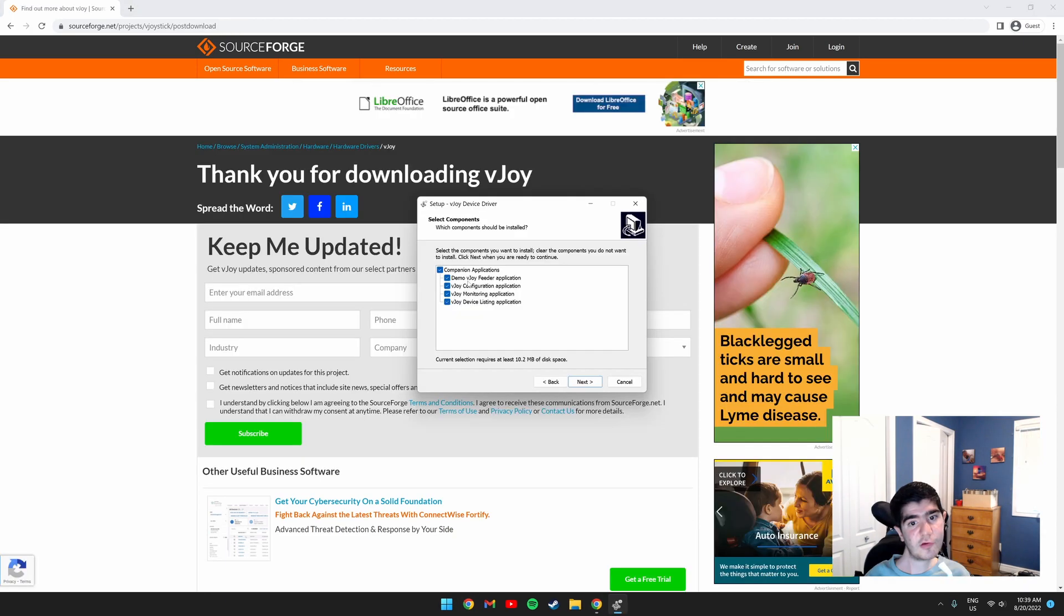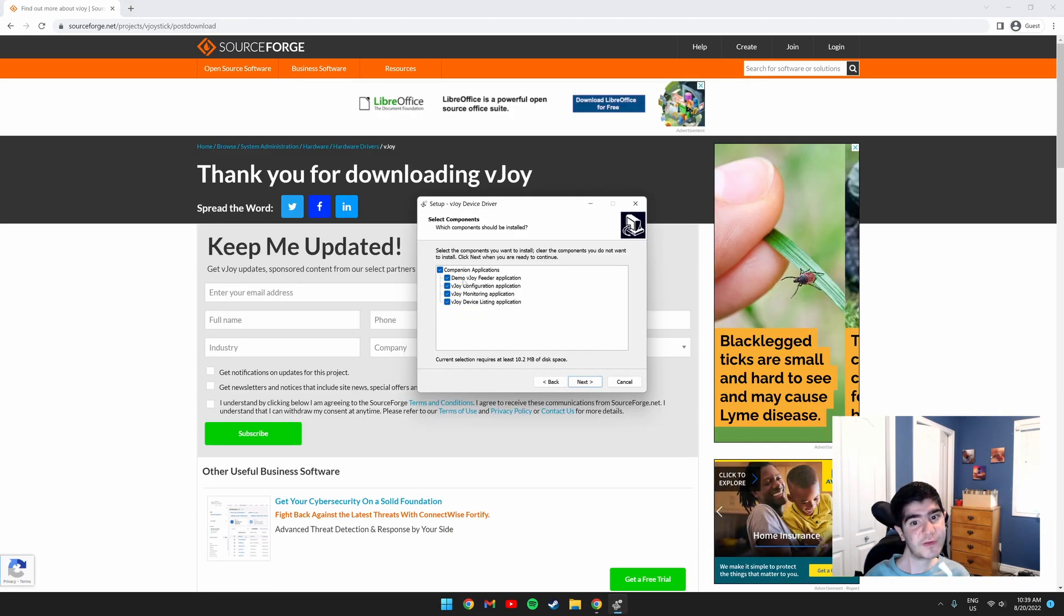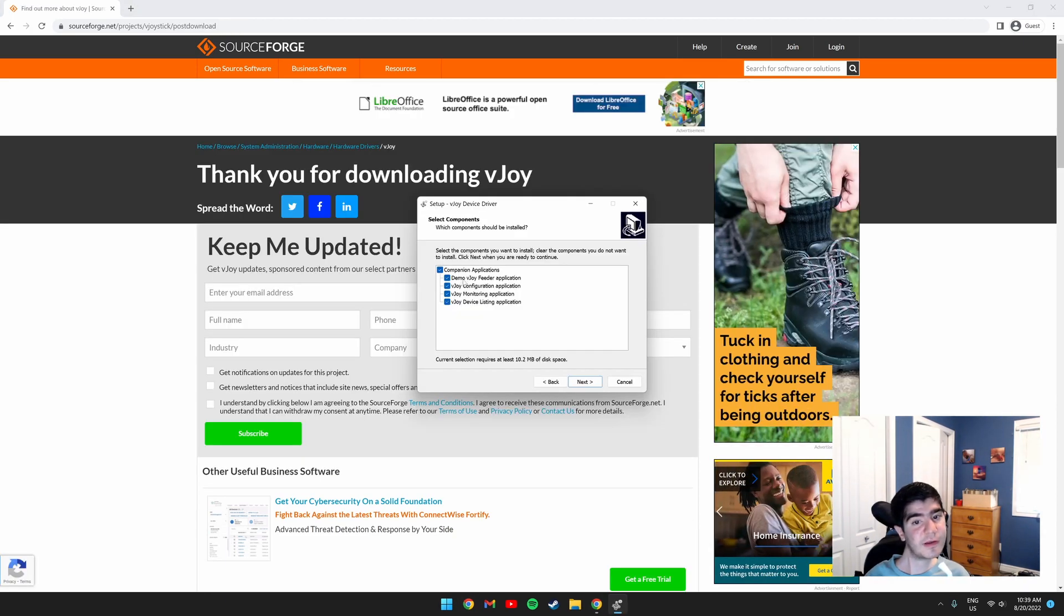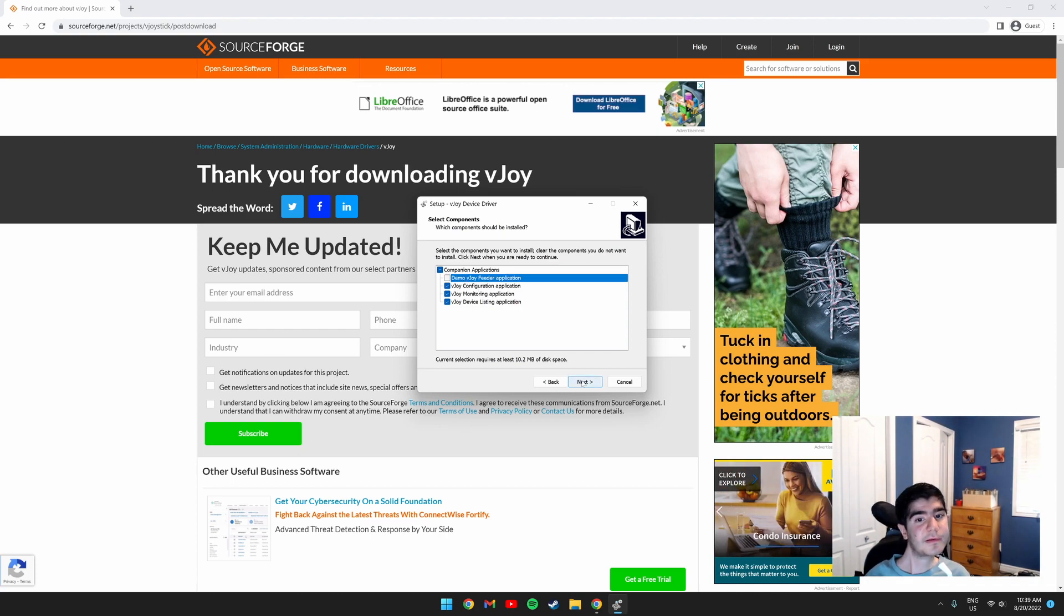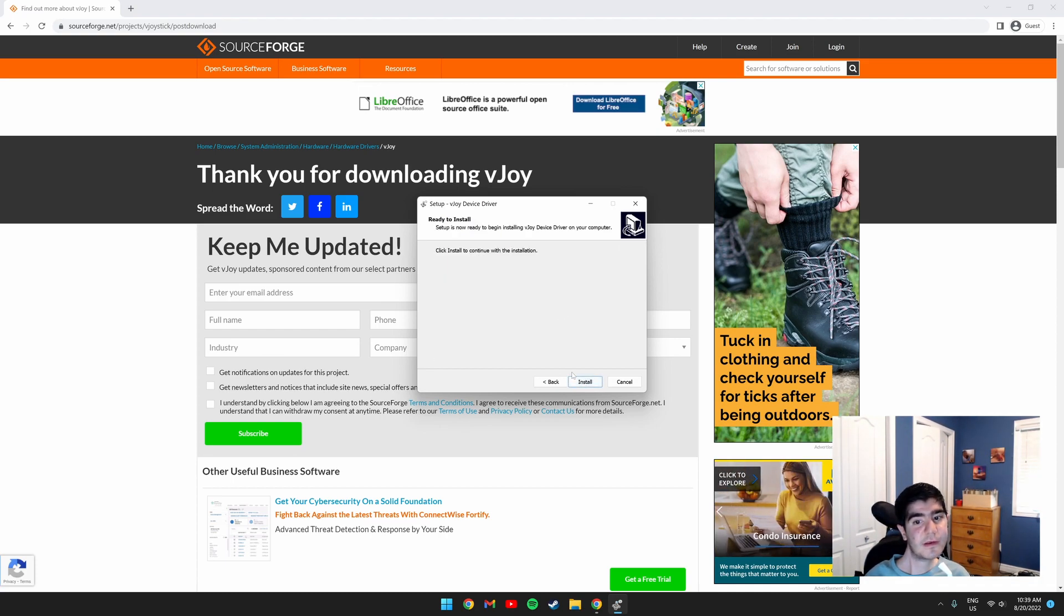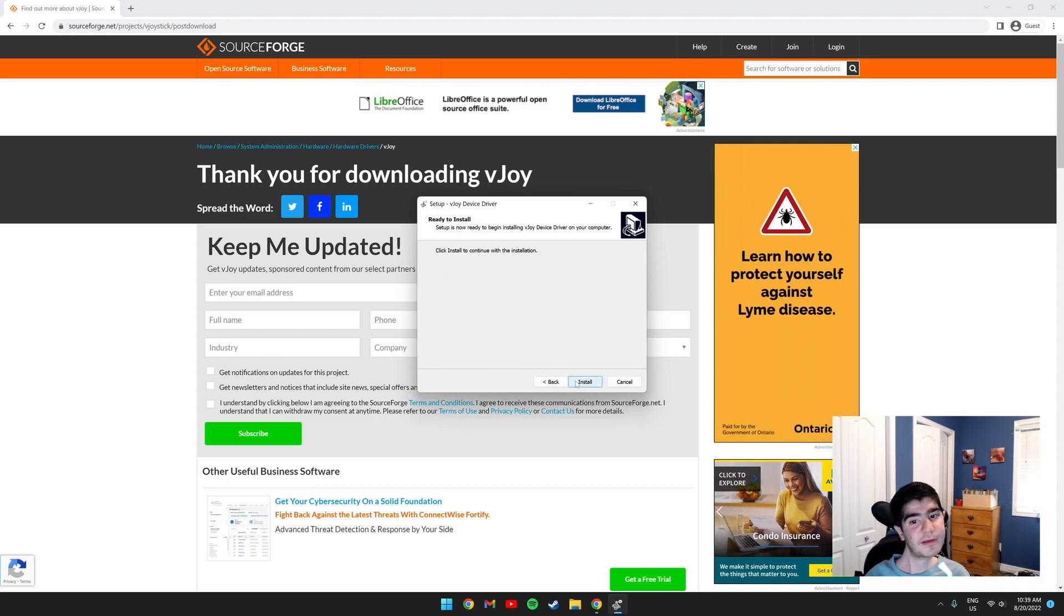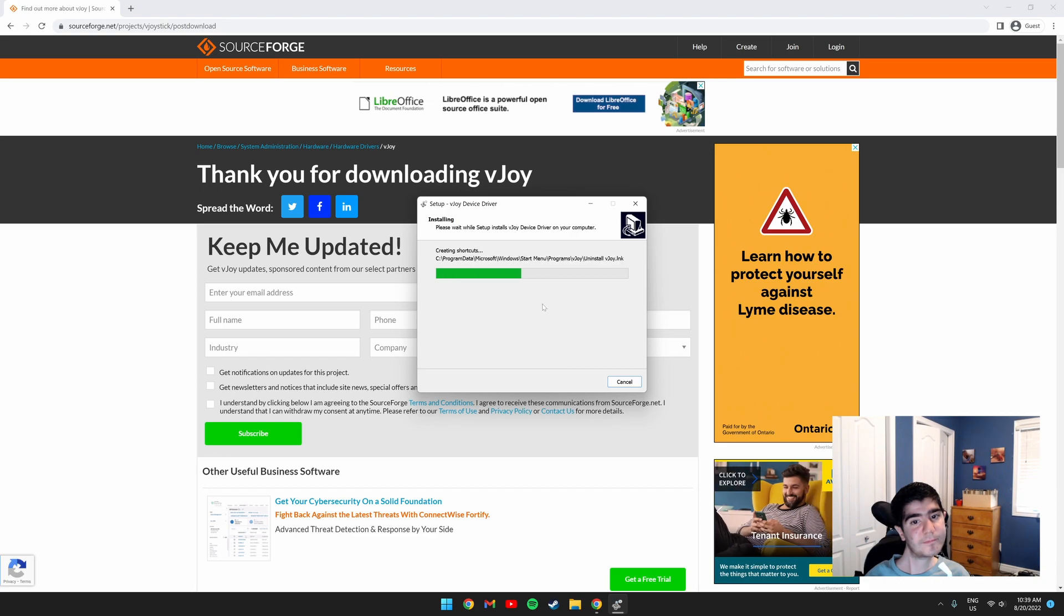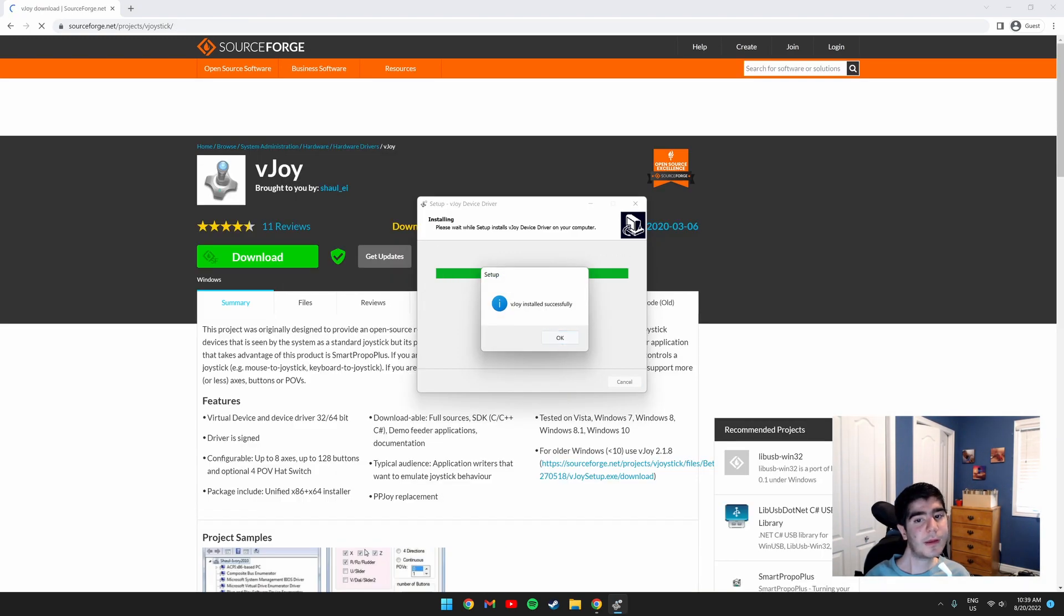You don't need to install the demo vJoy feeder application, so you can uncheck it. Click next and then click install. Okay.